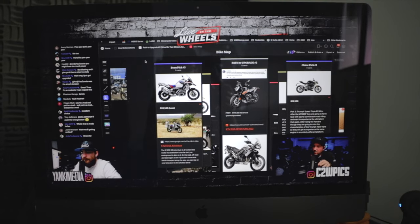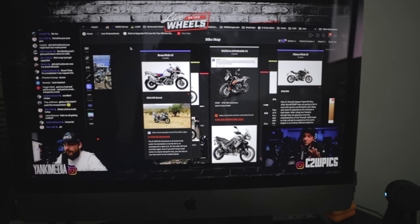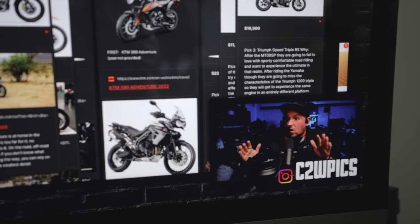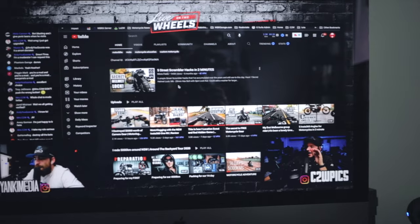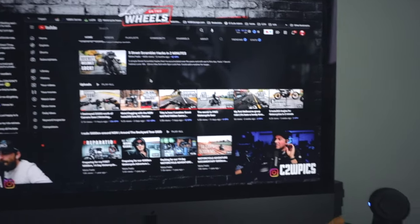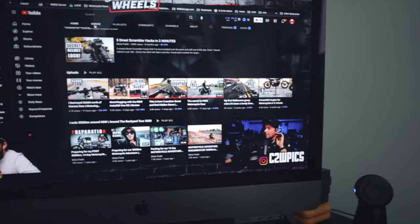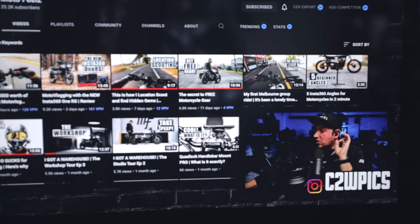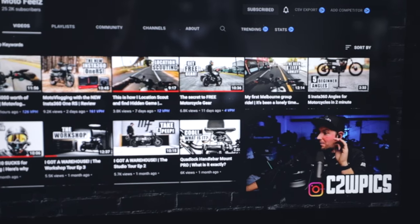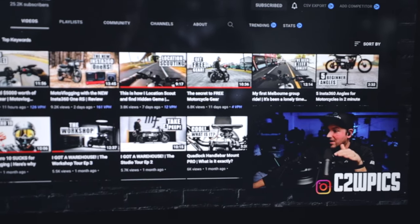Thanks so much for watching. I hope you got something from this and go out and try the Insta360 Studio app. If you have any knowledge to share or questions, drop them in the comments below. Also — there's a guy on YouTube called Moto Feels, his video quality is fantastic, you guys will not be upset watching his channel.